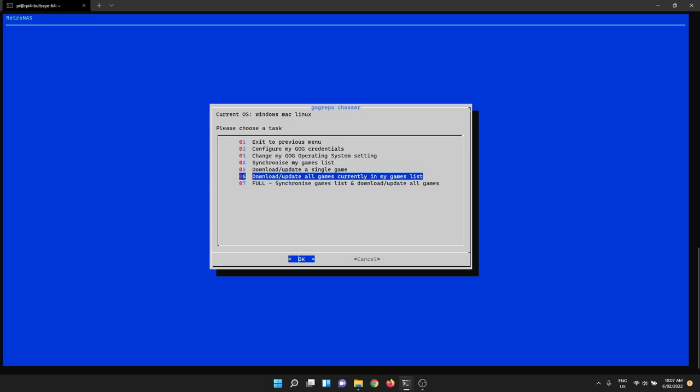Now you can download and update all games. So this will, if you run this, it'll just go and fetch every single game in your games list. That's cool. However, mine are pretty huge. I've got games like Witcher 3 in there and a few others, which are massive. So I'm not going to do that. What I'll do is I'll grab a single game just to demonstrate how that works.